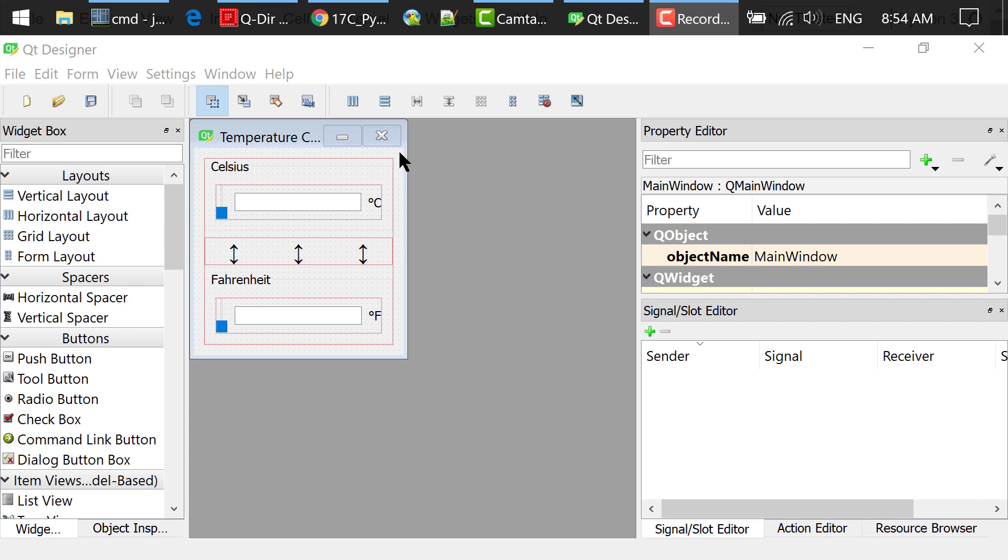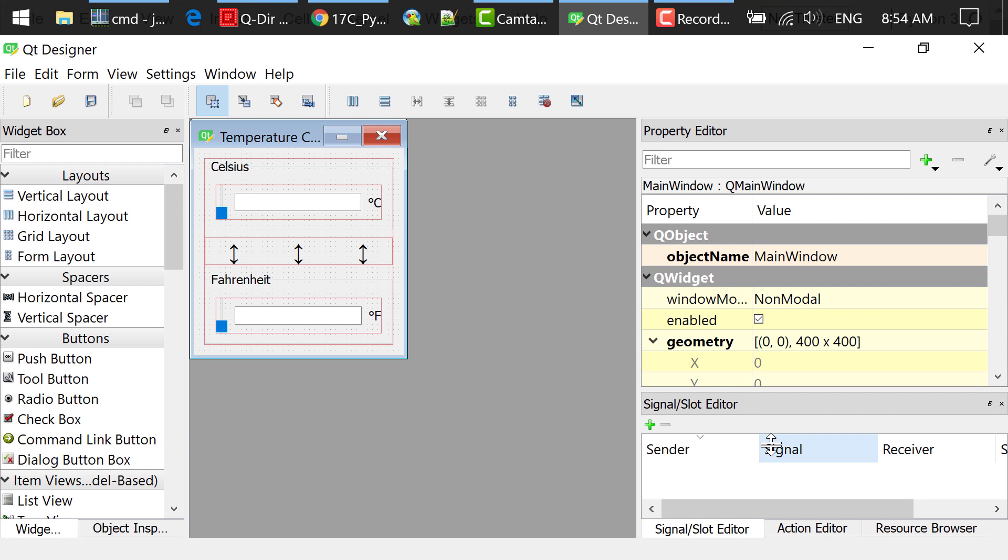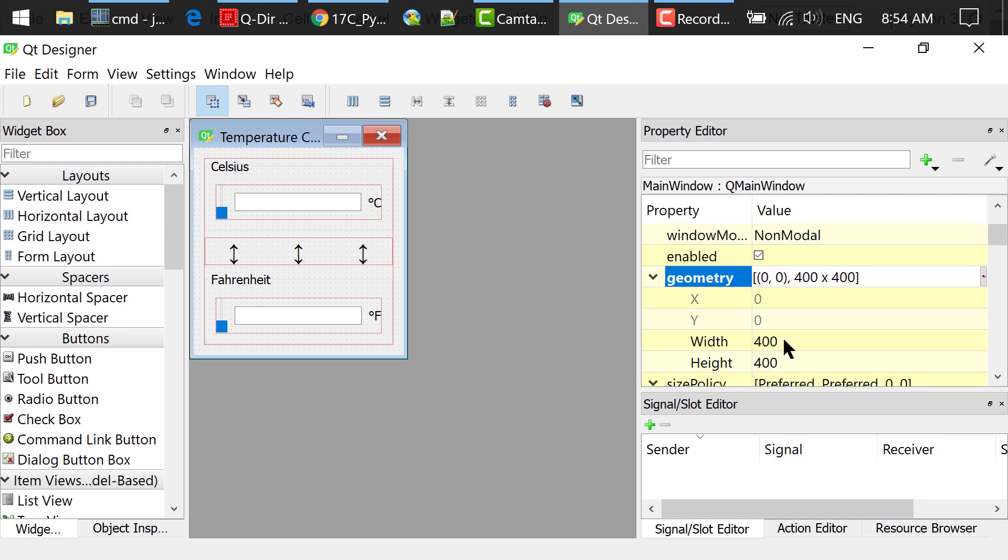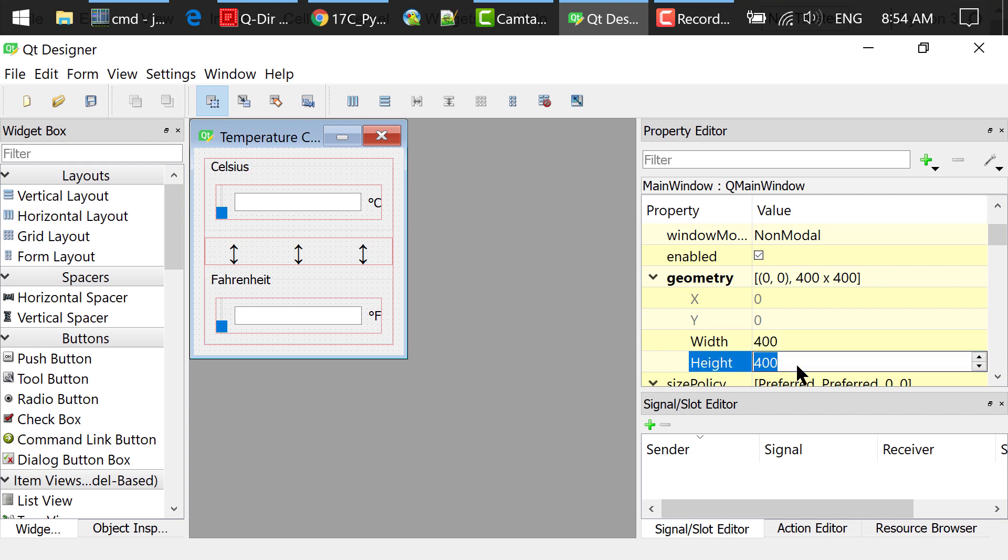I clicked the empty space of the main window. In the property editor, set the main window's geometry width to 400, height to 400.